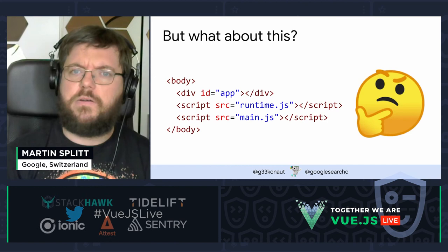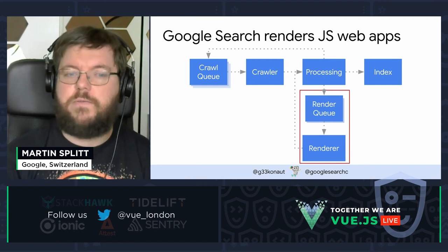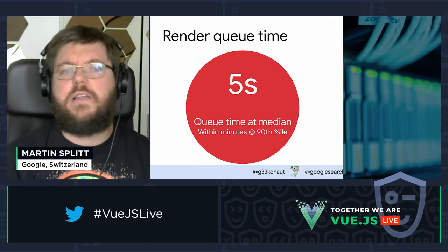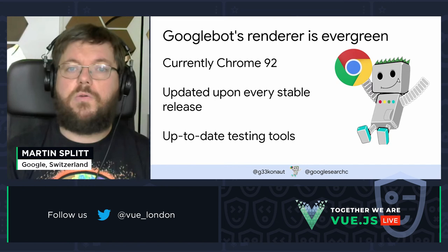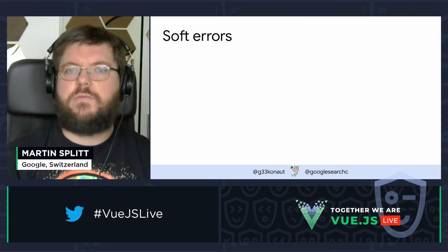Another thing people worry about is whether client-side rendering is okay — and yes, it is, because we have a render queue and we render websites. Also, people say it takes a long time for Google to client-side render, but that's not true; the queue time has been really short at least since 2020. We're also using an evergreen Chrome, so if you're using ES6 or something, that's not a problem because we update our renderer to the latest version of Chromium anyway.